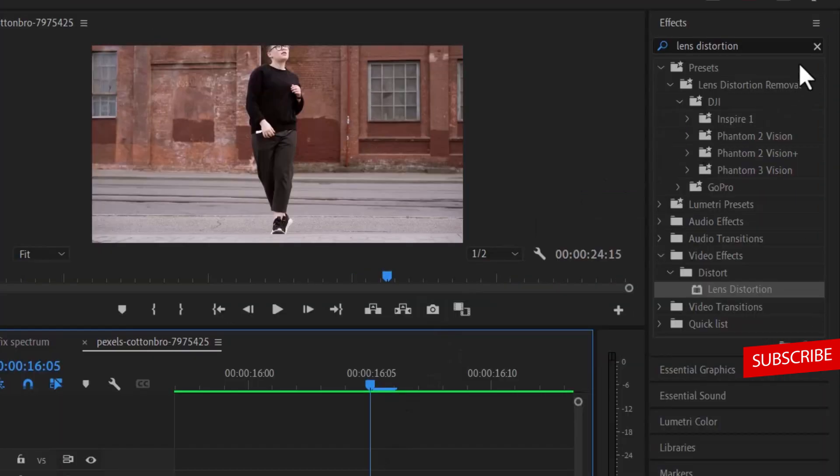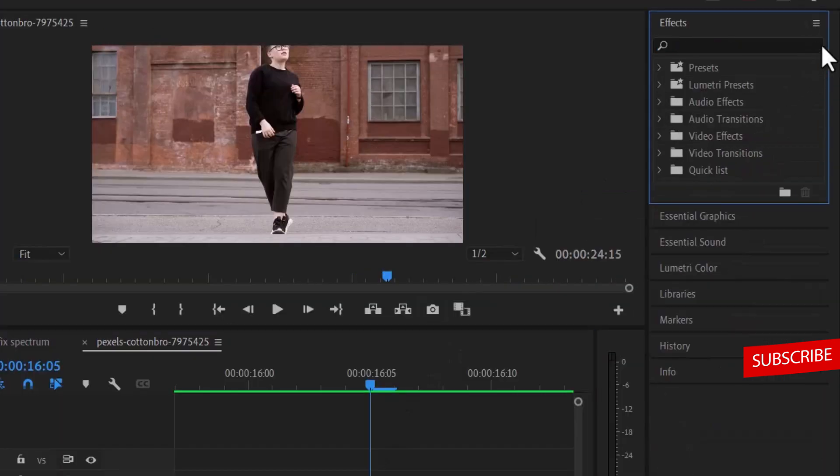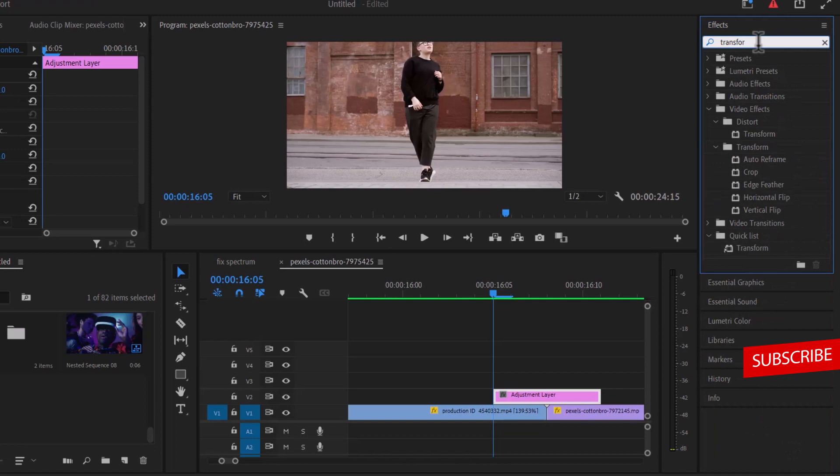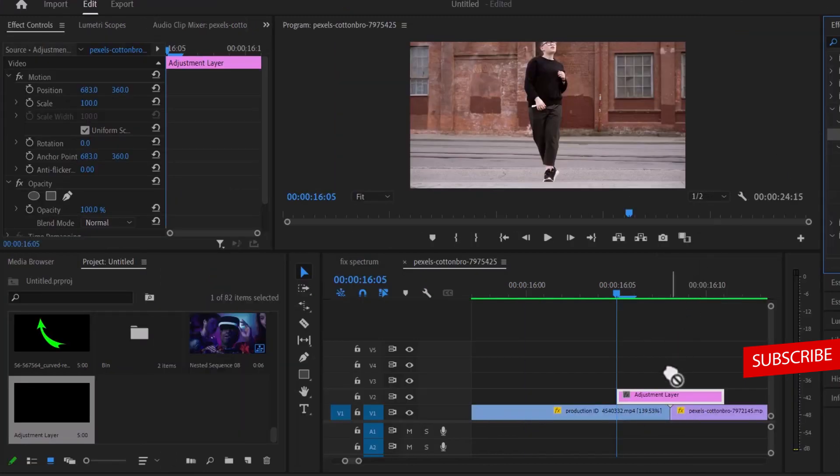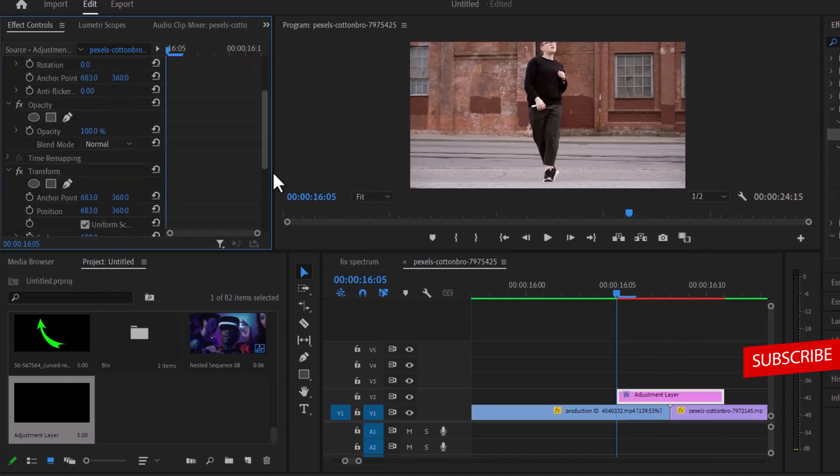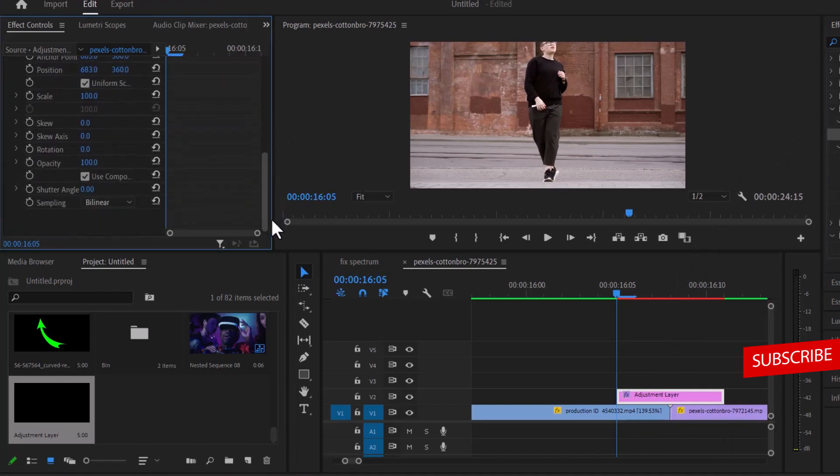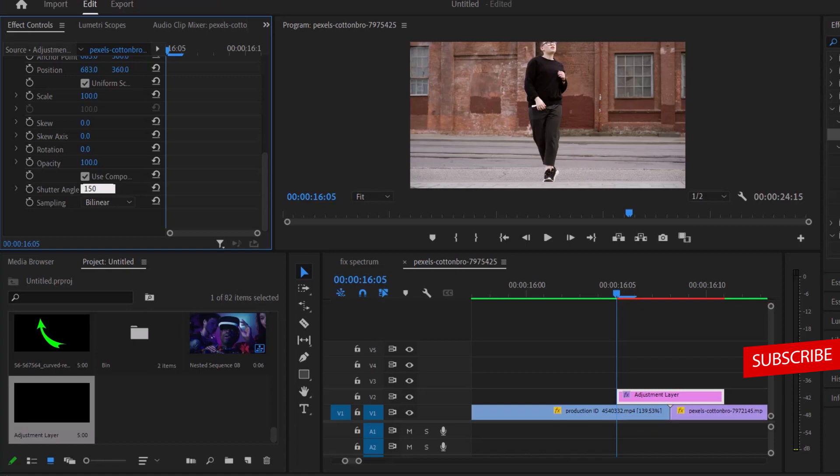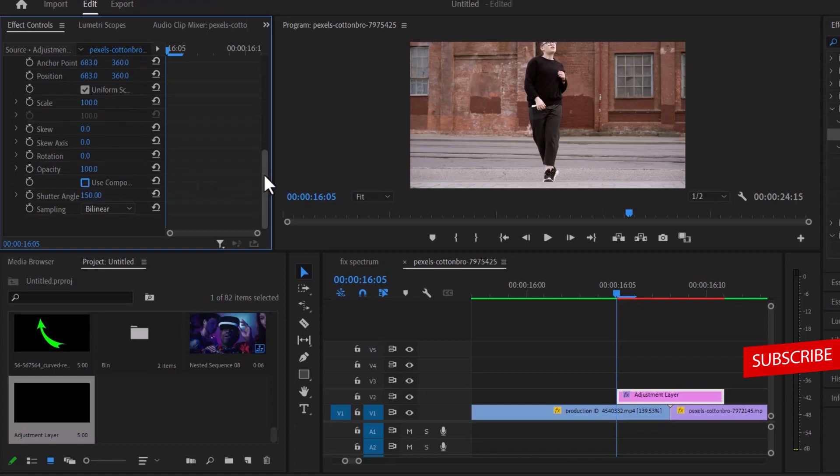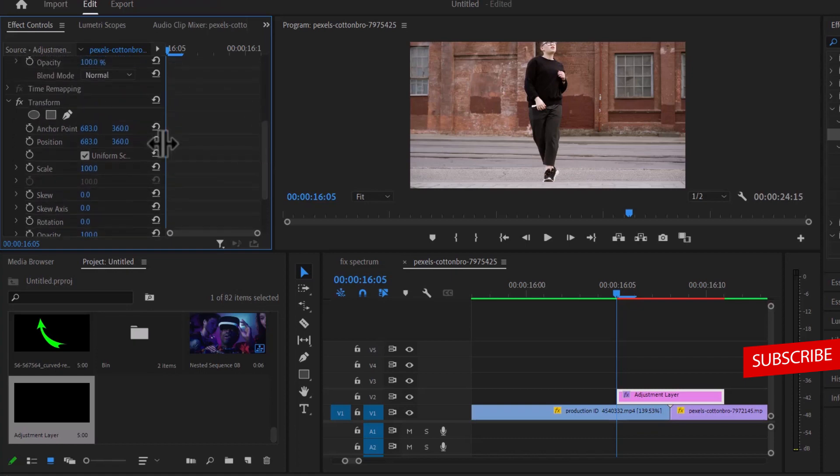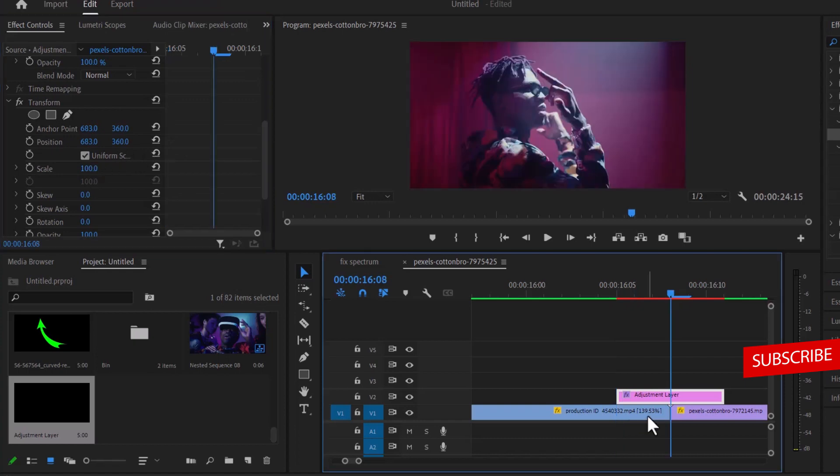Move back to your video effects and search for the transform effect. Drag the transform effect onto your adjustment layer and move over to your effects control panel. Next, deselect use composition shutter and increase your shutter angle to about 150 or more. Then move over to scale under your transform effects.